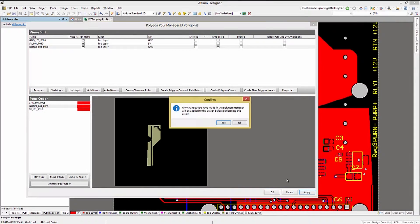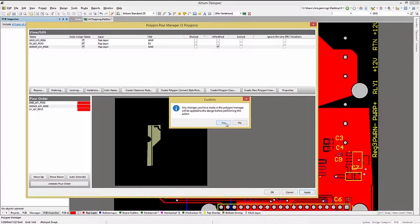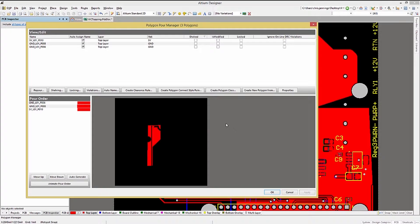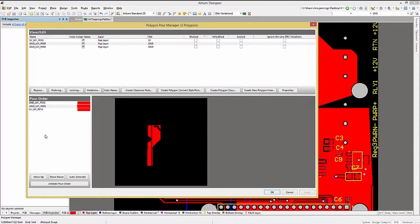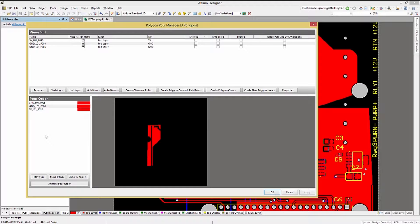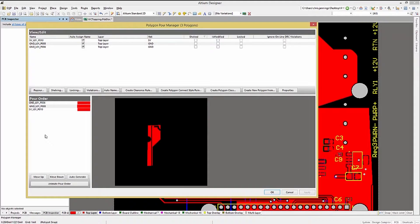The Polygon Manager also shows the order that the polygons will be poured. This is important as a poured polygon will block other polygons from pouring over the existing copper.